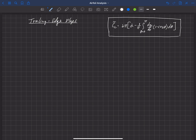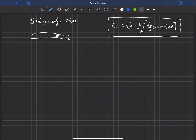Let's now look at trailing edge flaps. We'll draw a picture of an airfoil — it's very common on aircraft to deflect the trailing edge. There's a hinge at the trailing edge, and we'll call that deflection delta, where positive is a downward deflection and negative is an upward deflection. In general, deflecting the flap in the positive direction increases lift, and in the negative direction decreases lift.